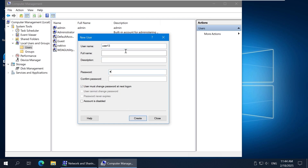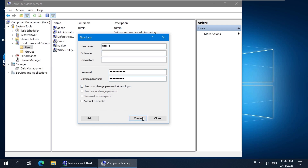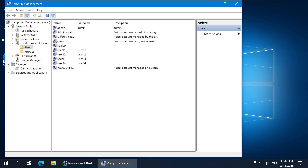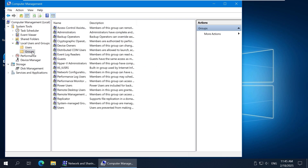Let's create user 11, user 12, user 13, and user 14. Once all needed user accounts are created, you can close this window. The four users have been created successfully. Created users are automatically added to the Users group in Windows. You can check the Users group in the Groups section.